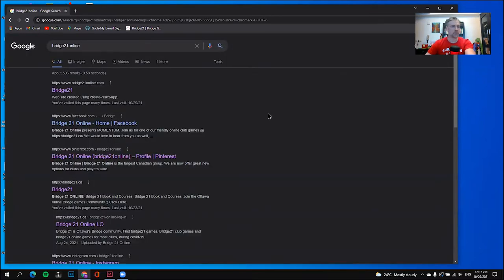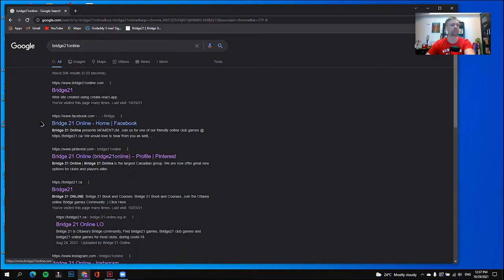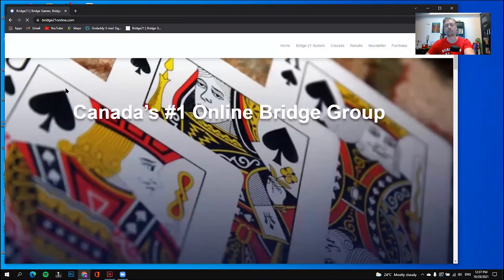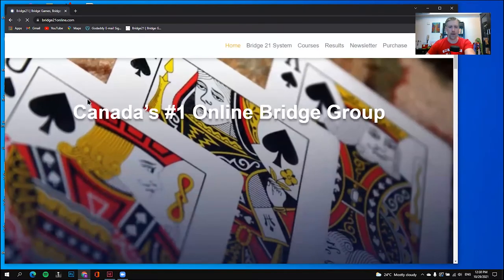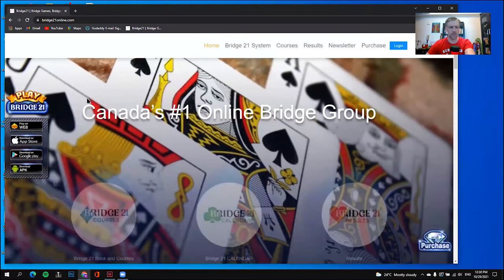My search brought up the website right away. I can see by the www.bridge21online.com address, and I can also see that the link says Bridge21. I'll go ahead and click that Bridge21 link, and it brought me up the website.